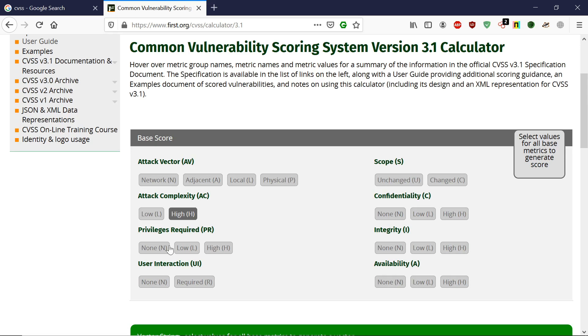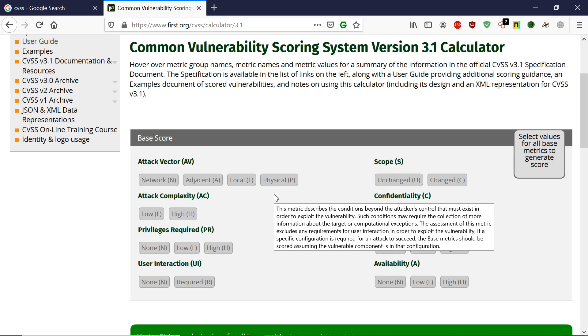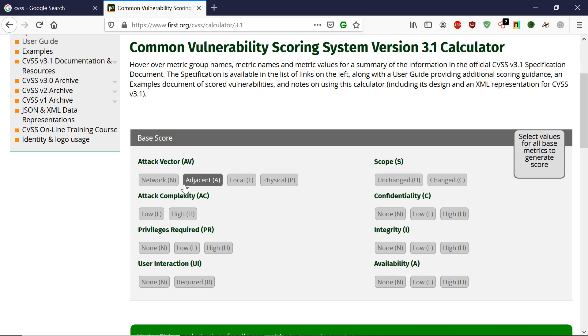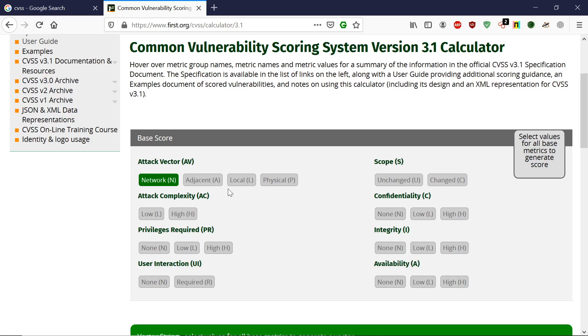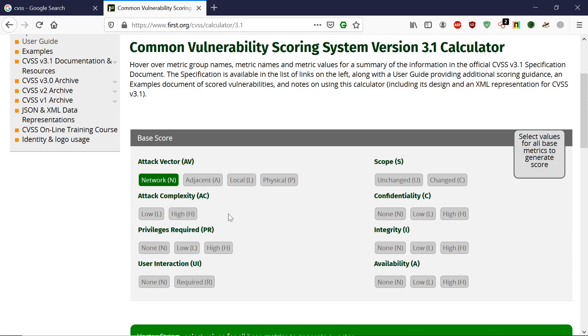In the calculator, you can see it gives you options, and based on what options you select, it will automatically score the vulnerability. For the Attack Vector, suppose there's a vulnerability in the network, so I click here. For Attack Complexity, if it's very easy to attack so even a script kiddie can perform the attack, or if it requires very high skill so only top hackers can do it. If I choose low, anybody can perform this attack.